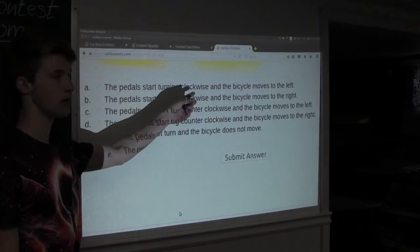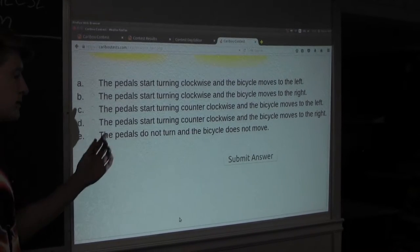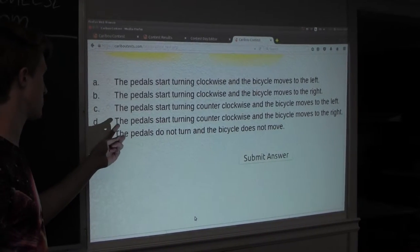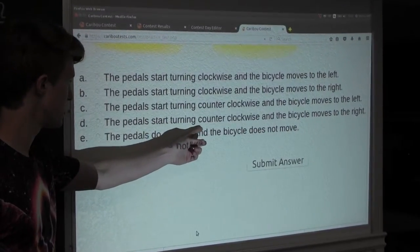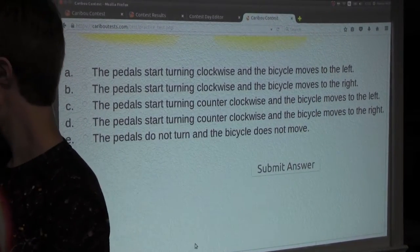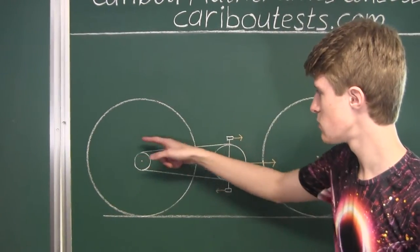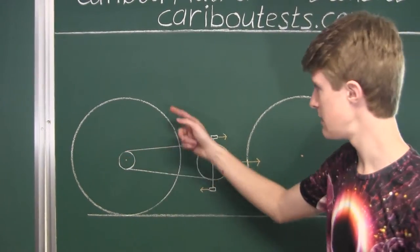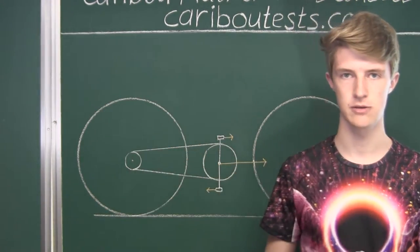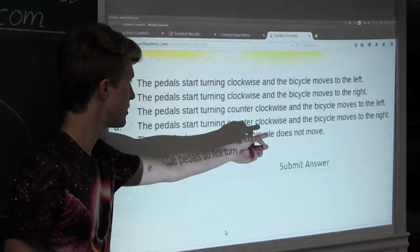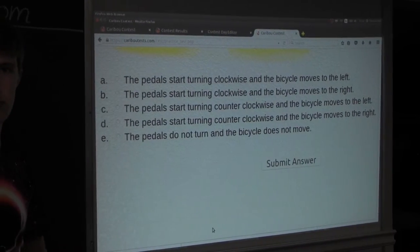For the same reason, option D is also plainly wrong, because when the pedals were to start turning counter clockwise, the front and back gear wheels would be going counter clockwise and same with the back tire, and then the bike would be moving in the left direction instead of the right. So therefore, options A and D are both plainly wrong.